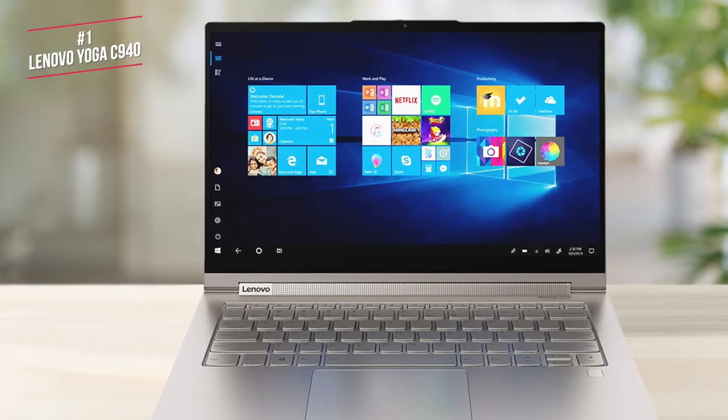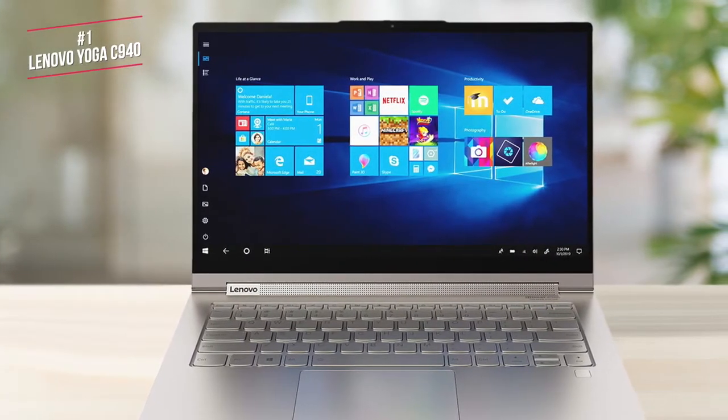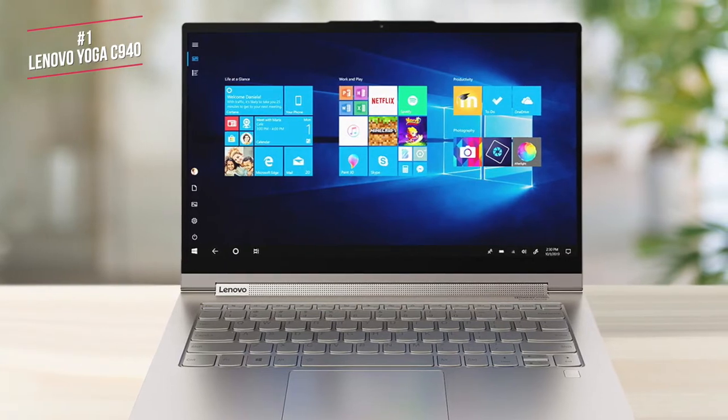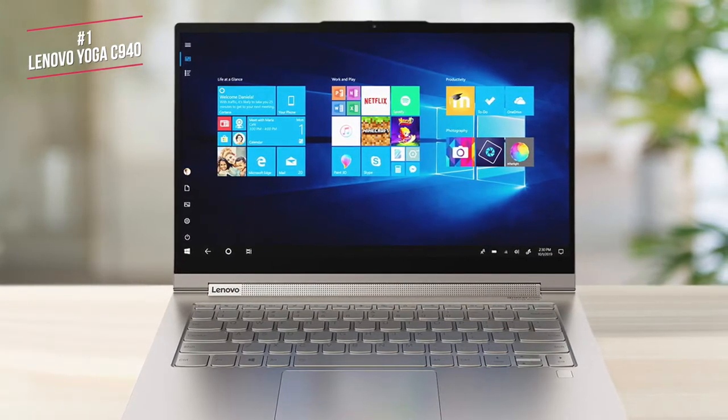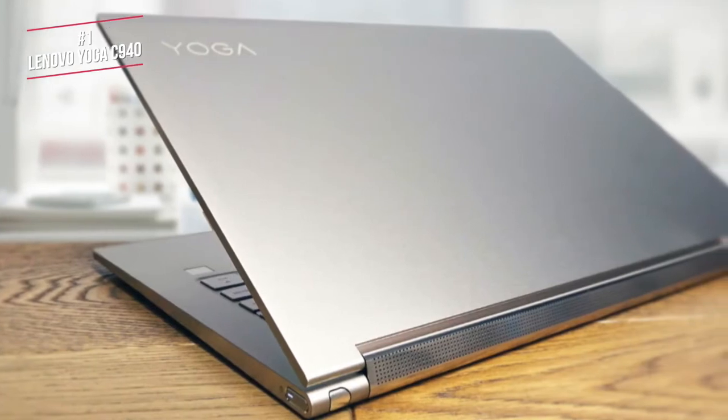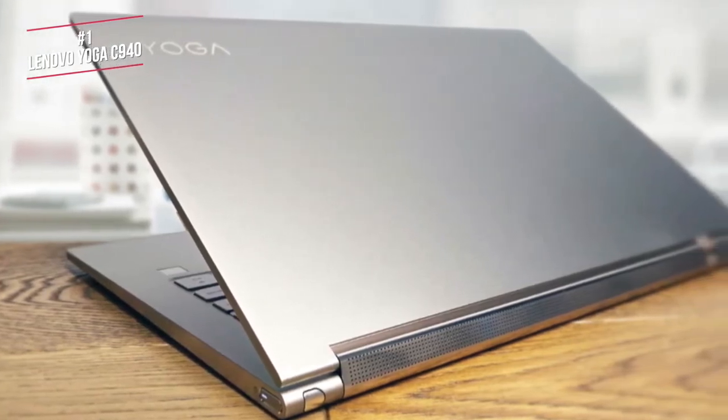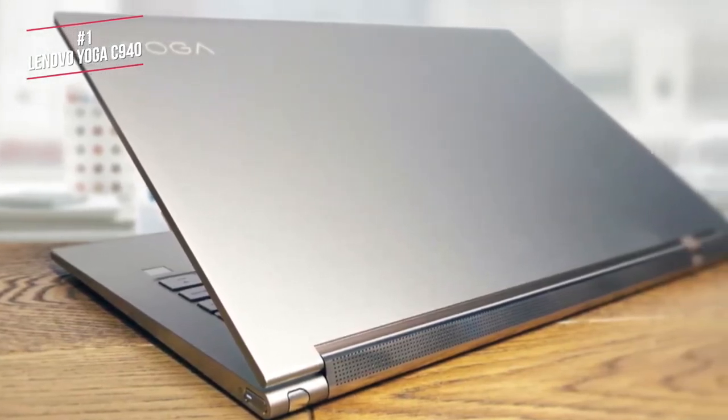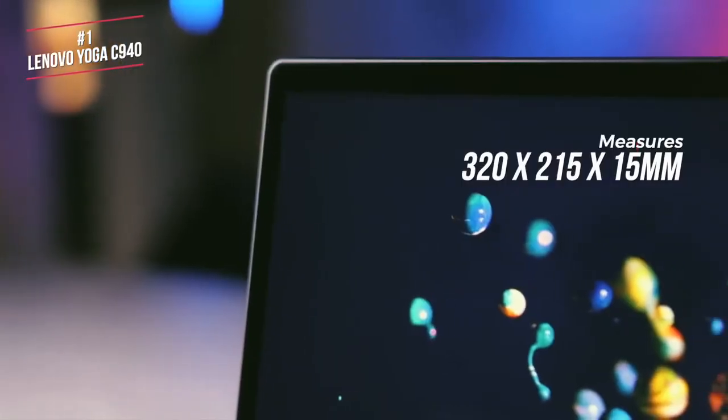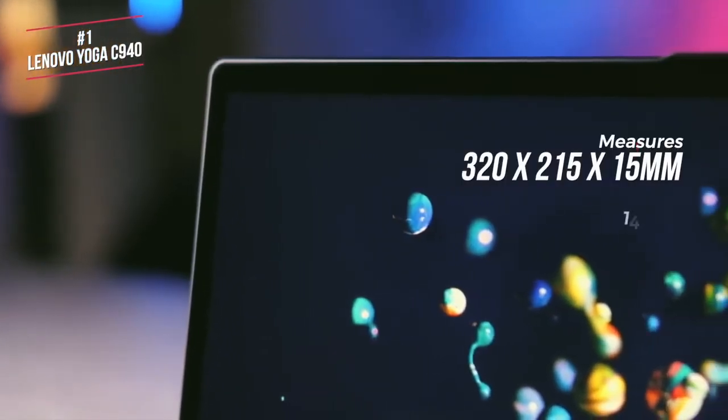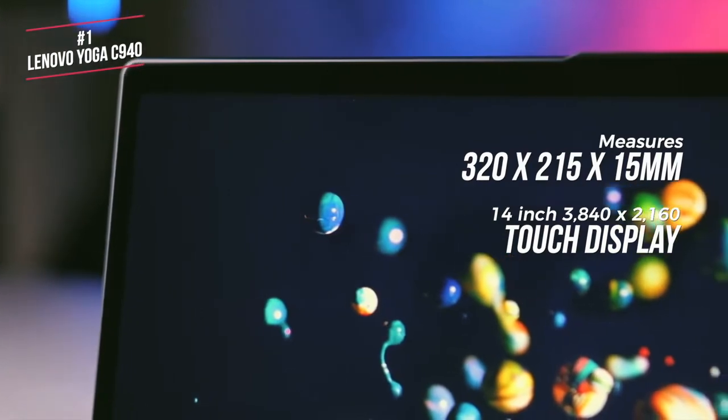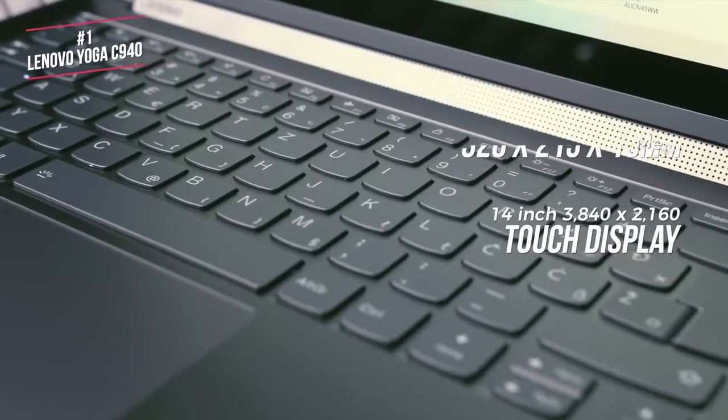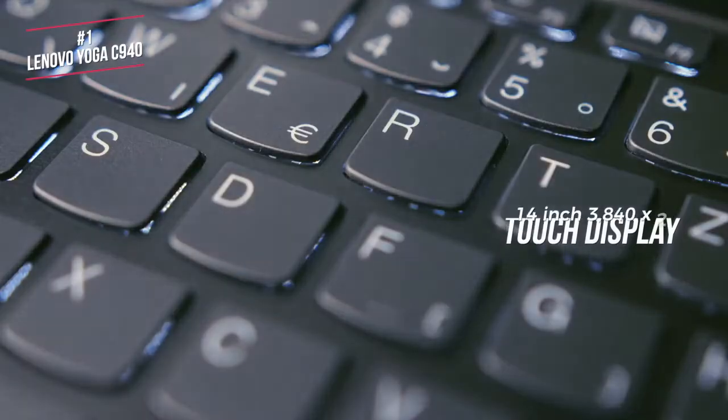Looking at the design, the case is aluminum throughout, with no discernible flex anywhere along the bottom portion, whilst the laptop is available in either a deep iron grey, or a lighter silvery grey that Lenovo calls Mica. Size-wise, this laptop measures 320x215x15mm, with a 14-inch 3840x2160 touch display, and weighs just 1.35kg.